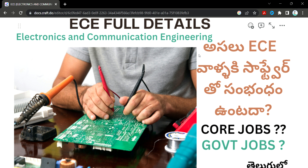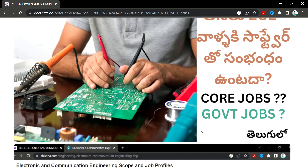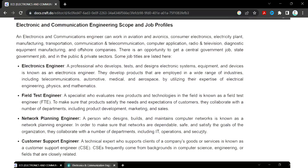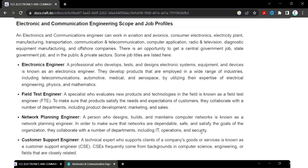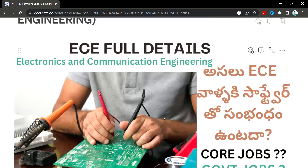ECE has a lot of software. We have core jobs and government jobs. I will explain the details. Let's check electronics and ECE — ECE is related to electronics and communication.